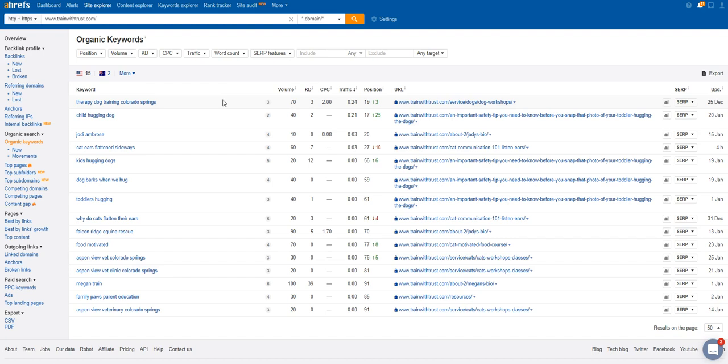We'll go out and we'll find those keywords that they're going to be looking for and then we'll help you to attack them and get found for those.